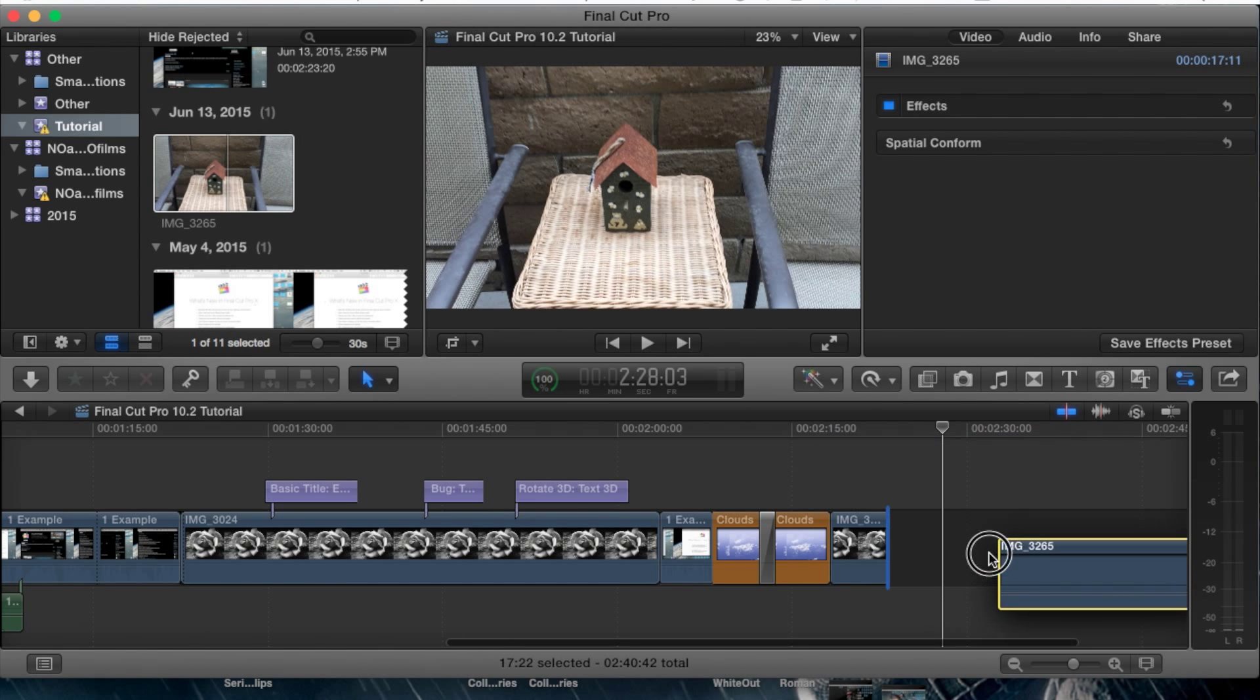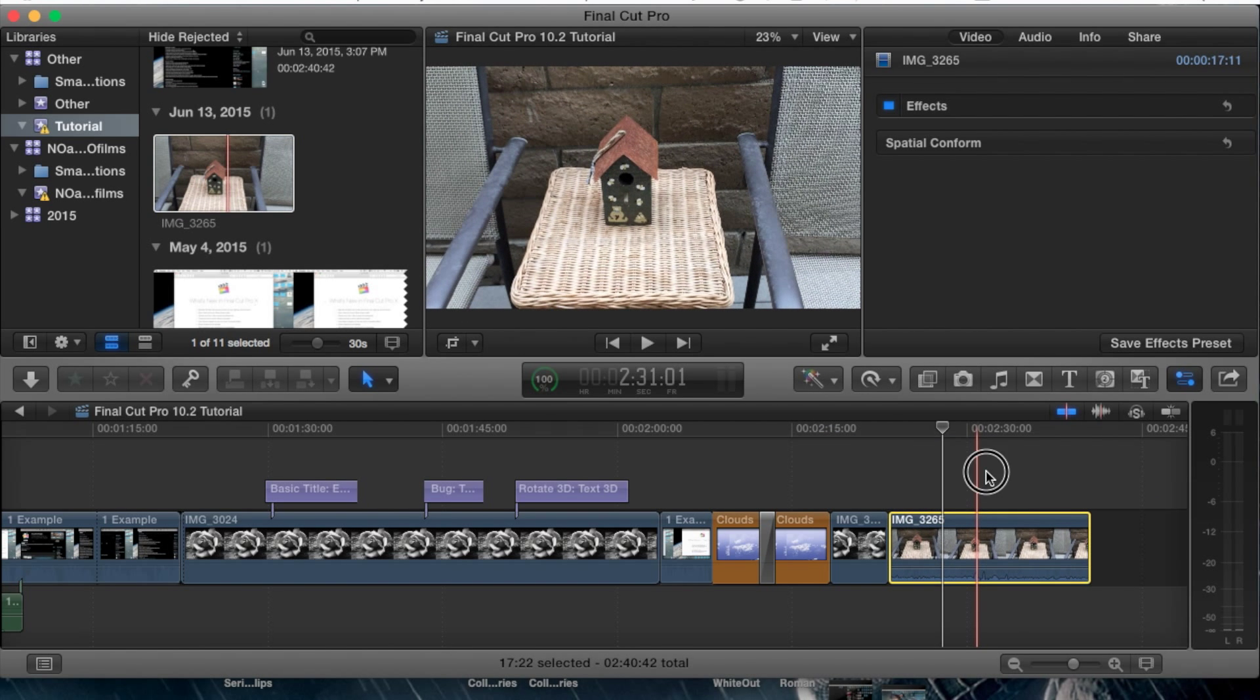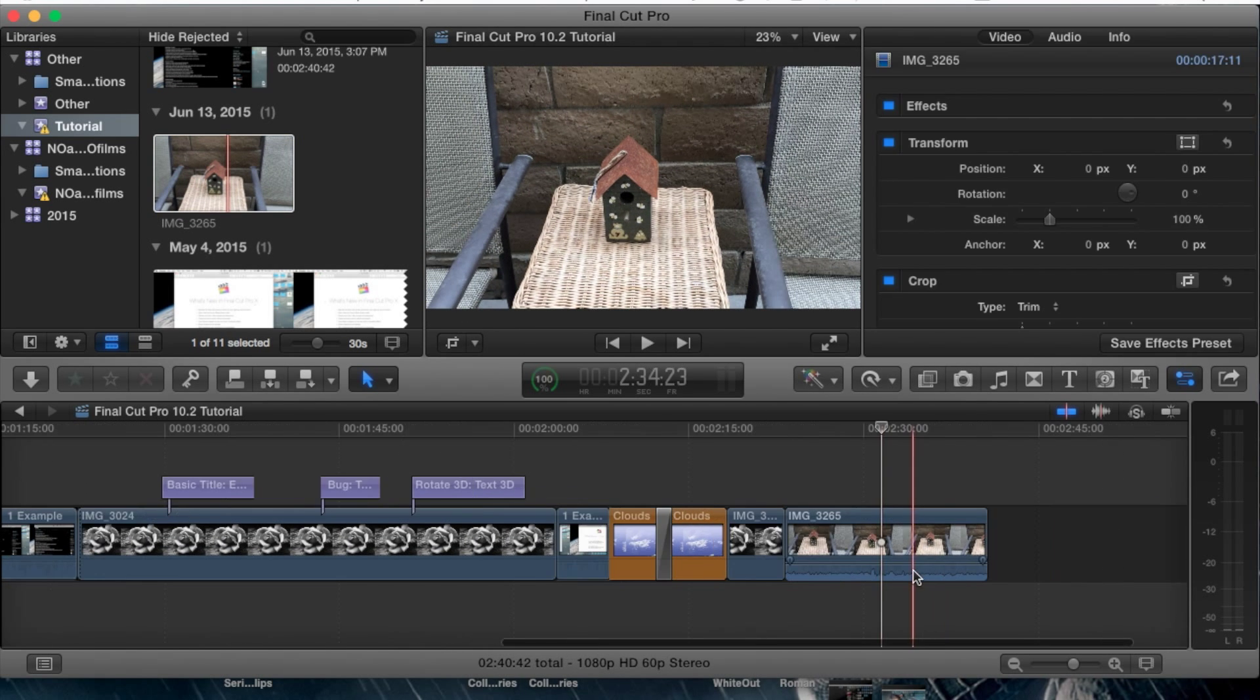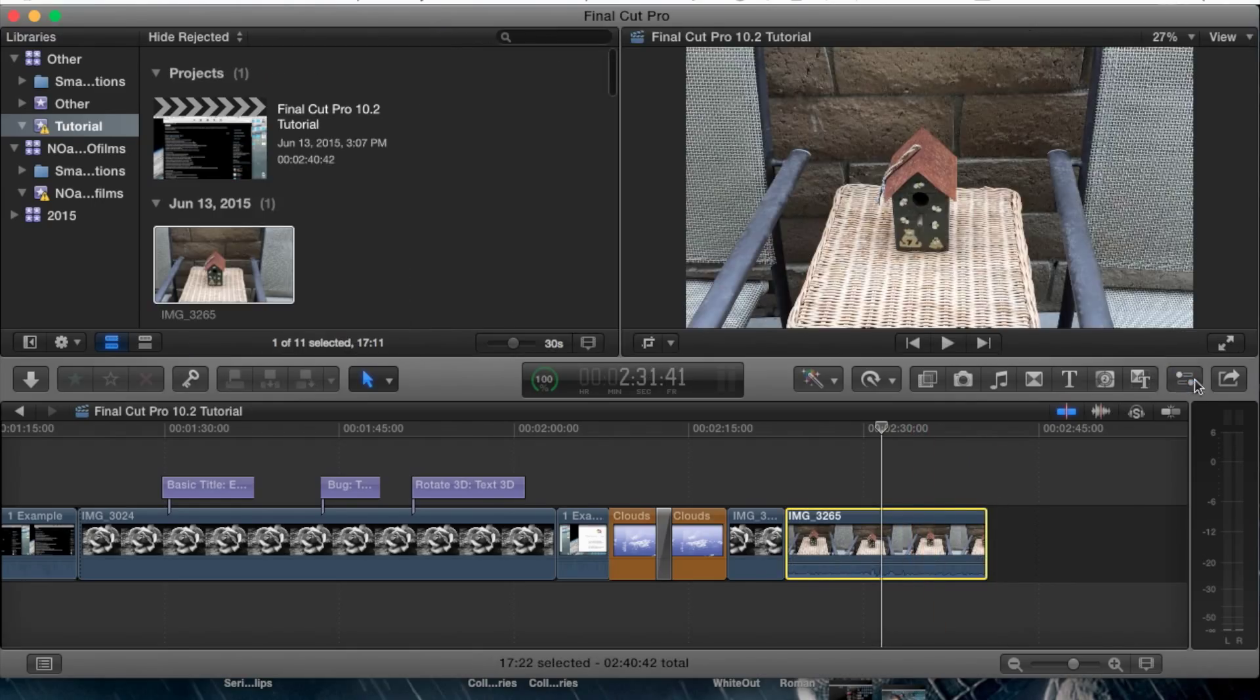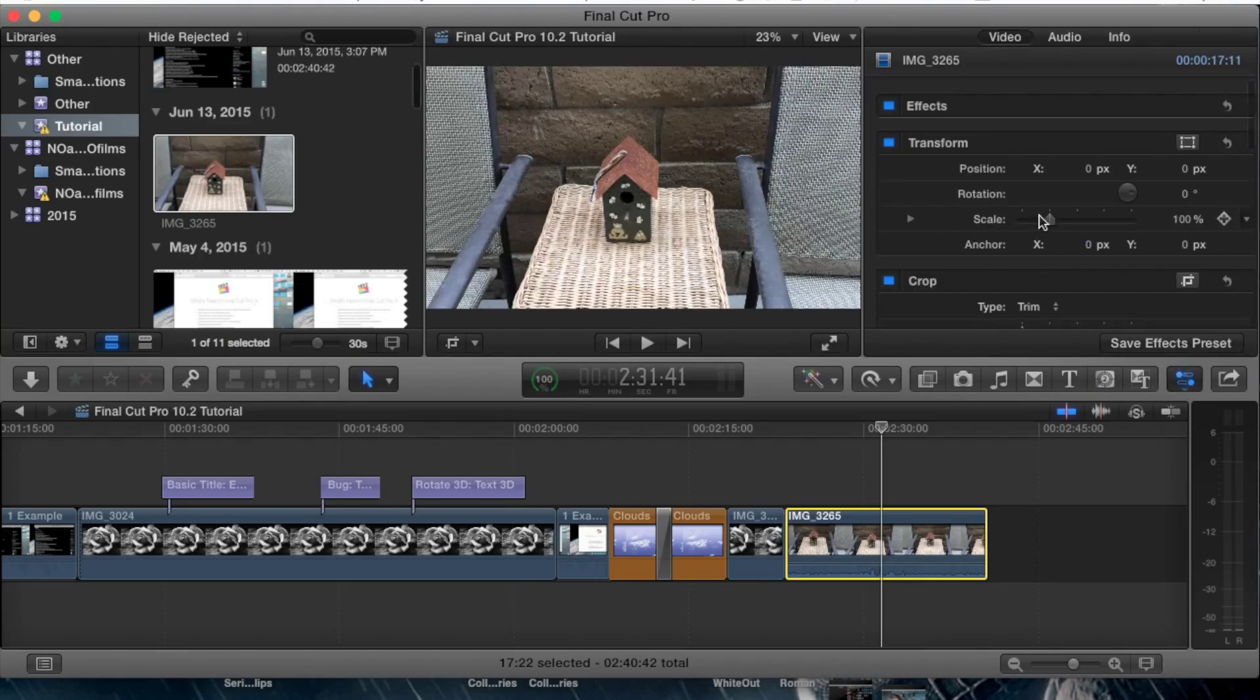So let's go ahead and drag that right into our project. It's a 20 second clip and you're going to want to open up your inspector pane. Go to the right hand side here or hit Command 4 to open it up.